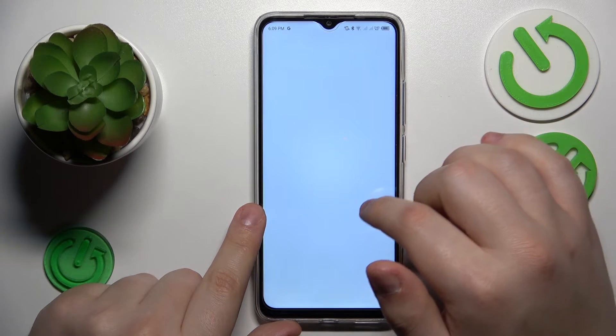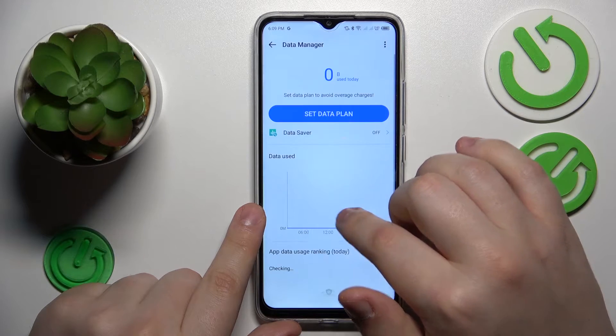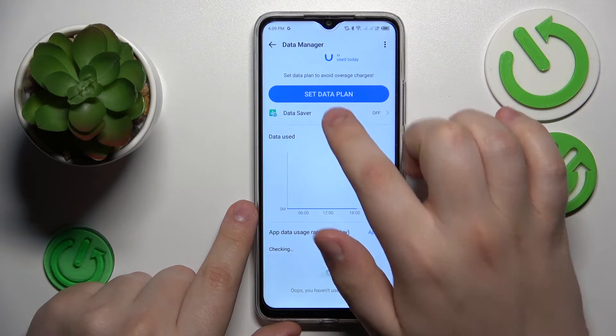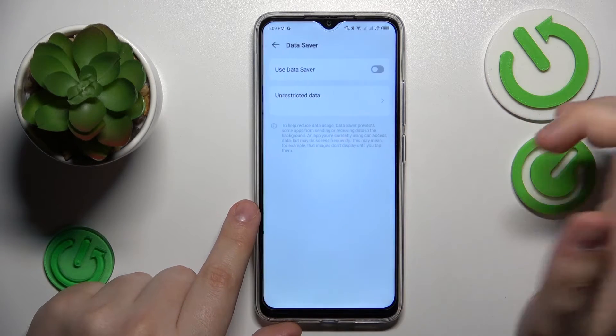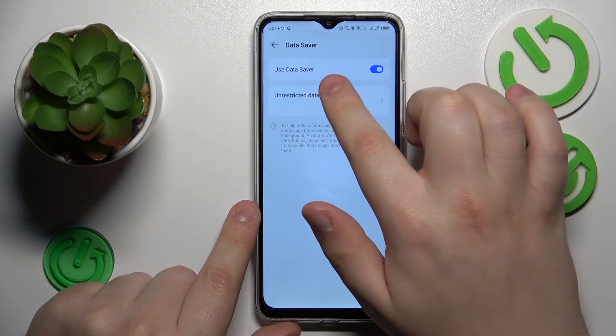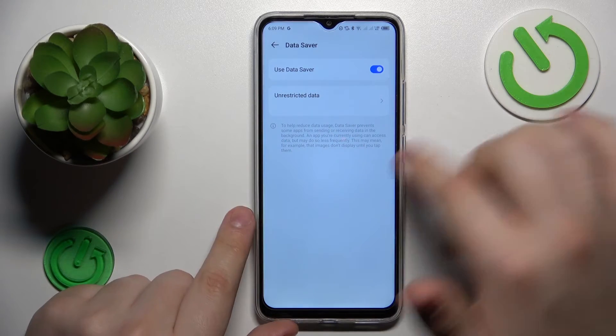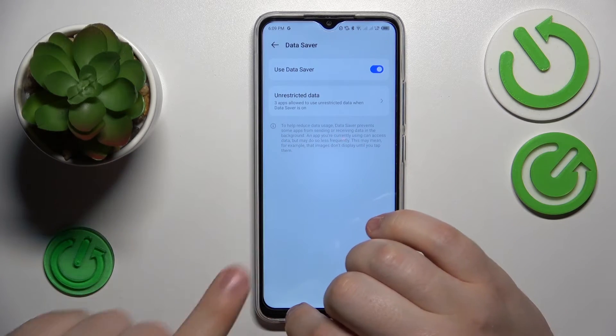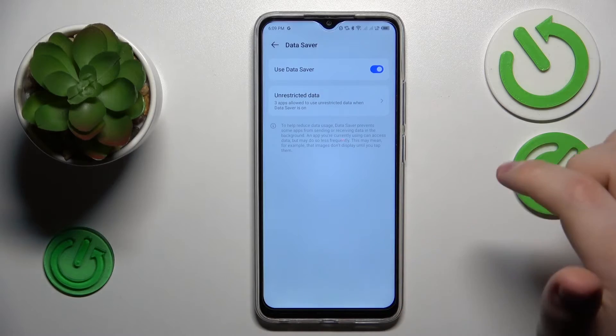Next, go to Data Saver, open its page, and turn it on by switching the toggle. That will be it — thanks for watching and bye bye!